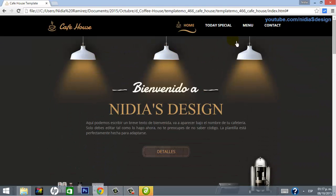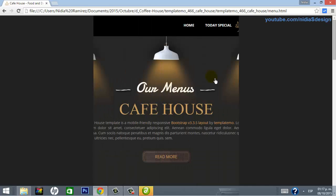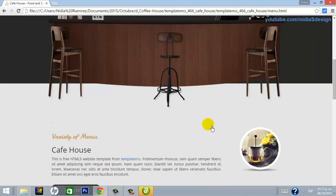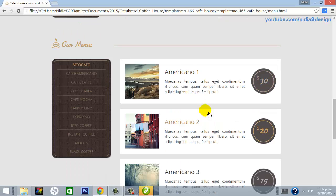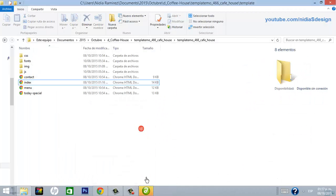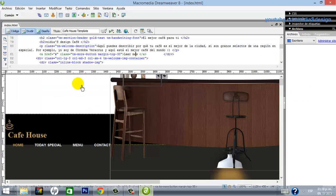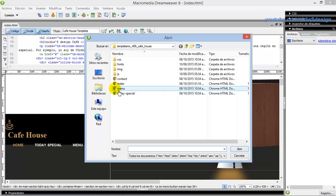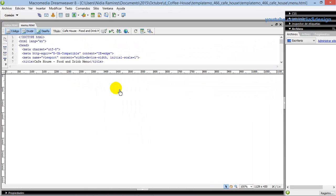Well, let's go to the Menu section. We will customize each menu item in Dreamweaver. It is a separate page — this is called the menu. Open the file called 'menu.'